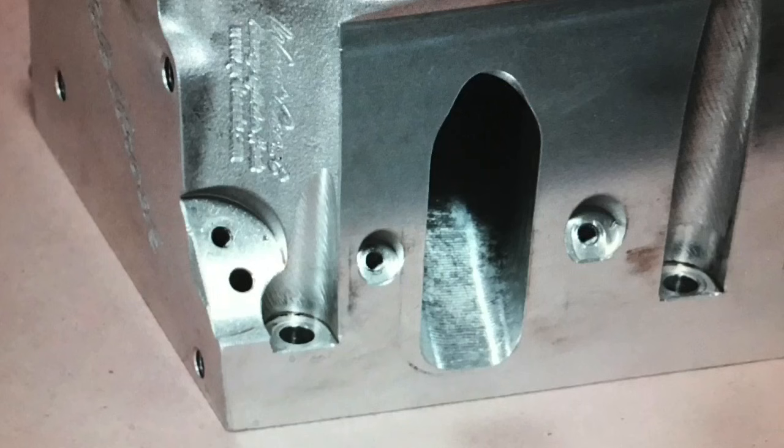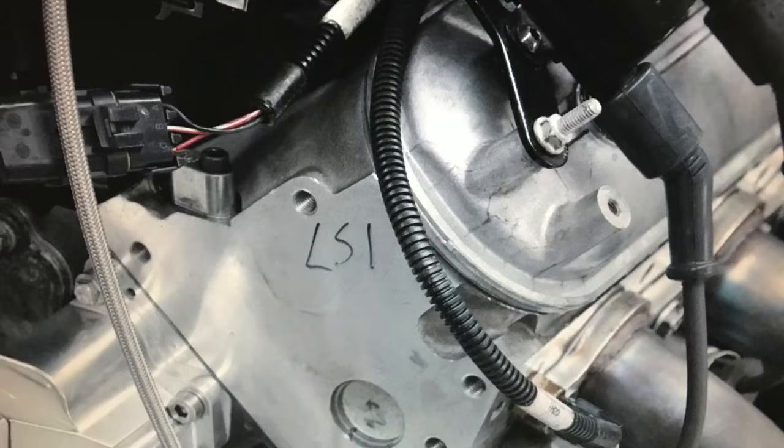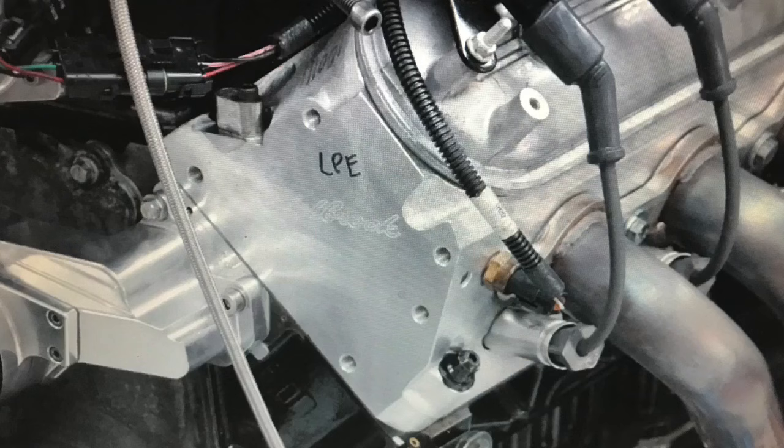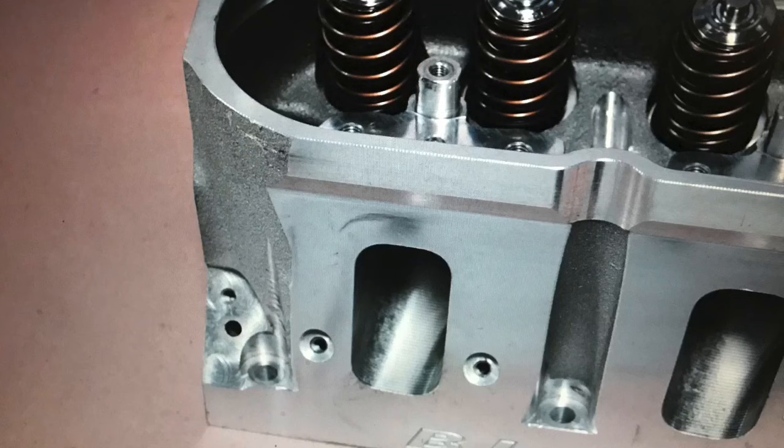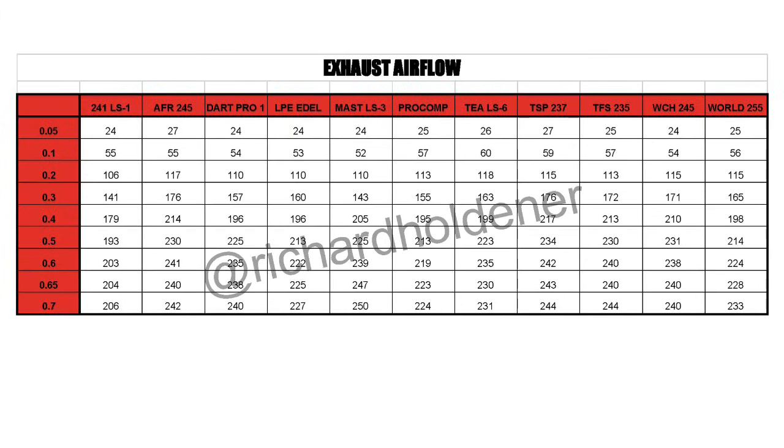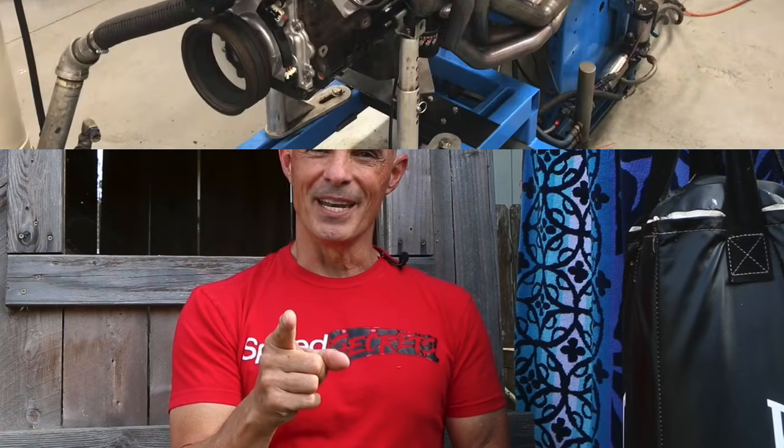How much are ported Cathedral Port heads worth on your LS? Yes, I ran stock heads, ported stock heads, aftermarket heads, heck, I even threw in a set of CNC ported small bore Rec Port heads so we can compare the Rec Port heads to the Cathedral Port heads. Make sure to stick around to the end of the video, that's where I provide the specs, the airflow numbers, and the power numbers so you guys can compare. Let's get going.